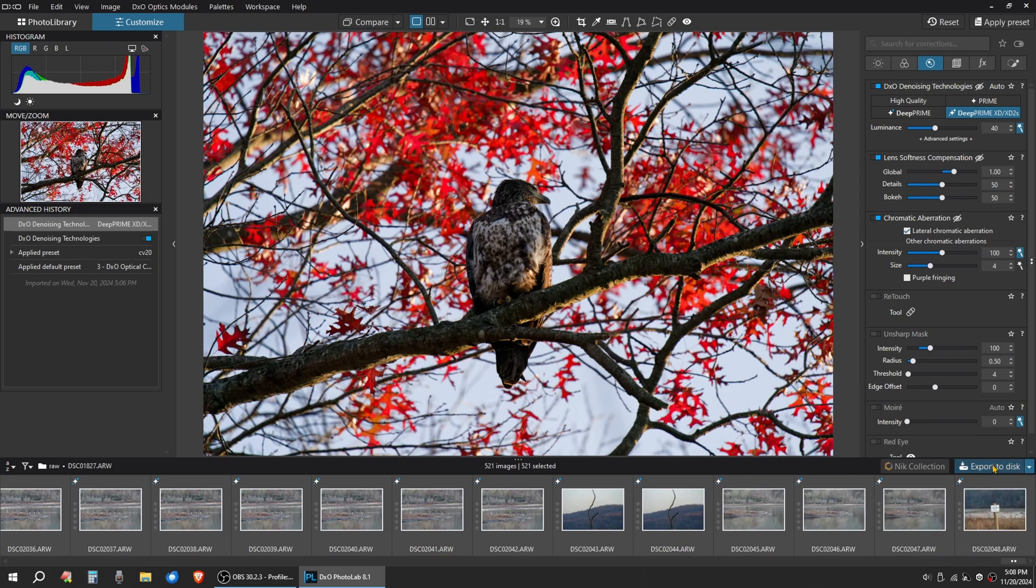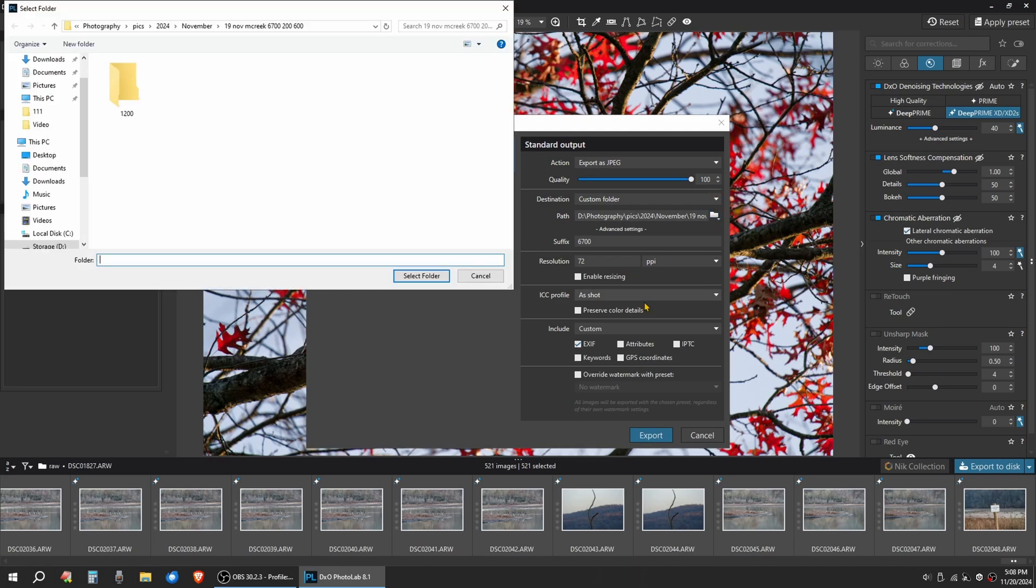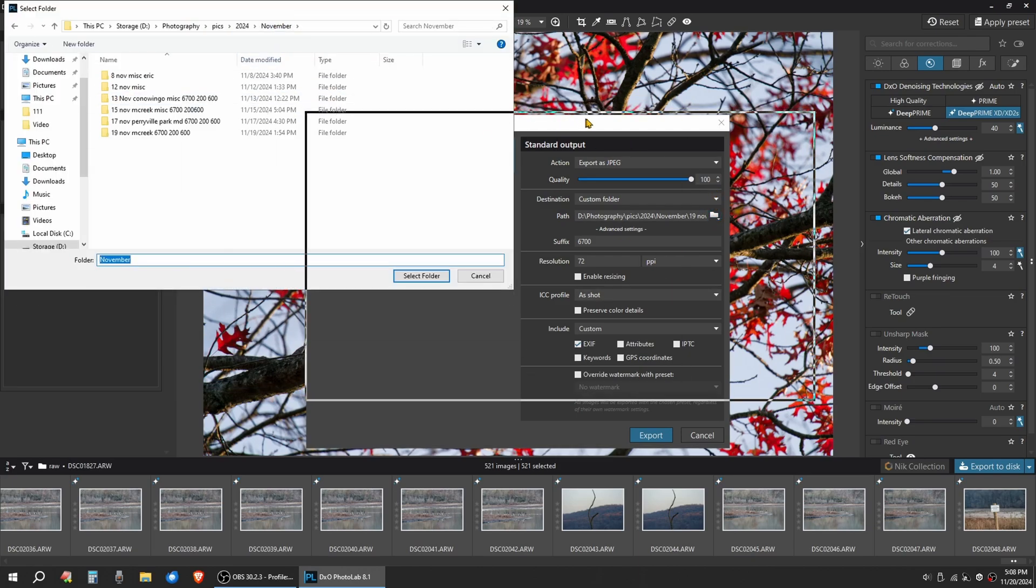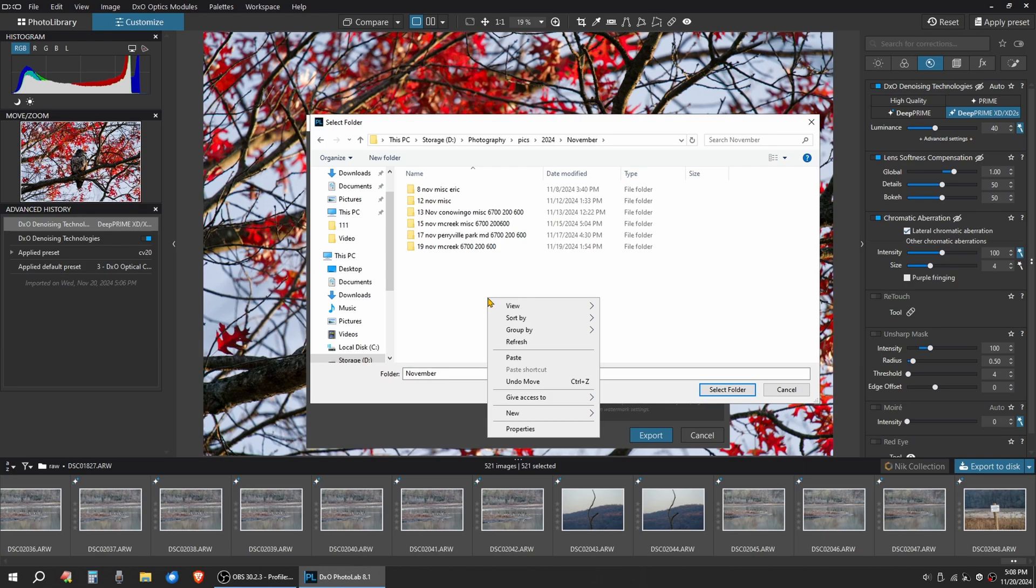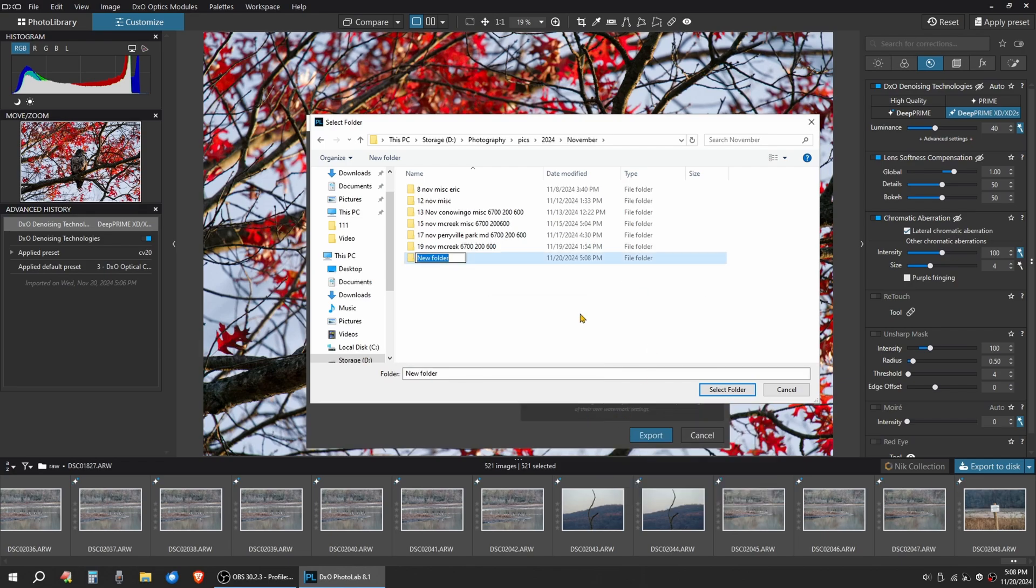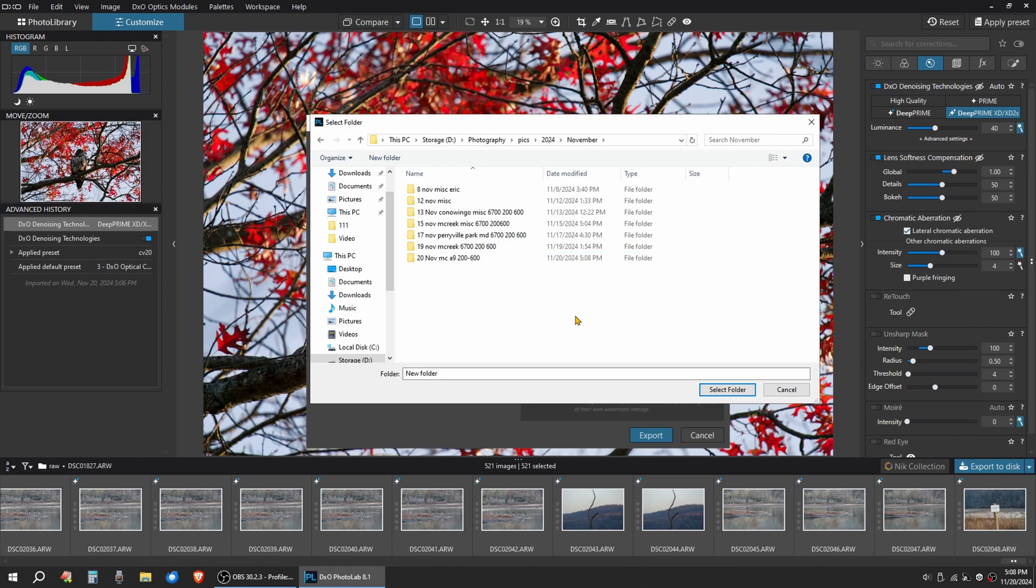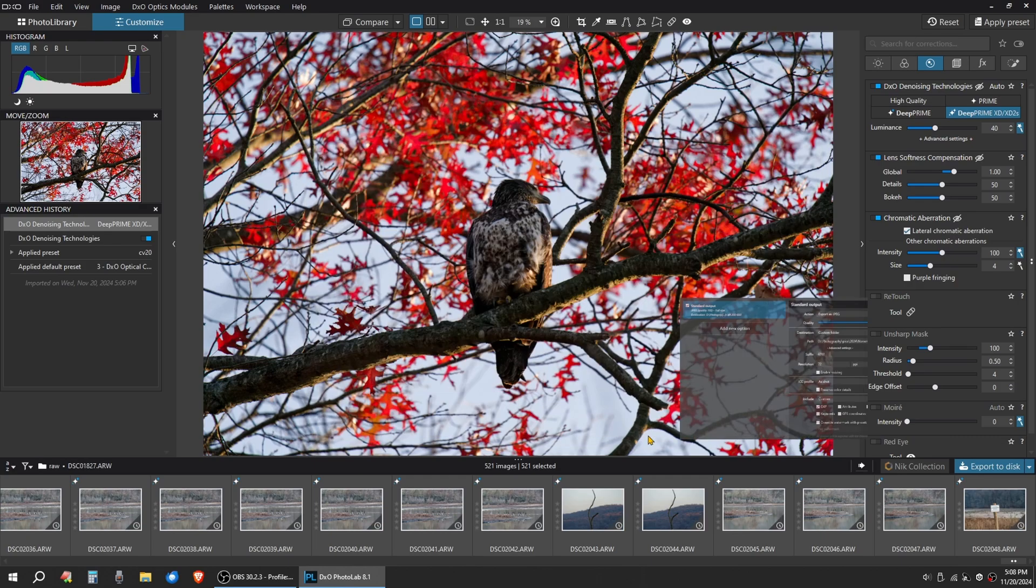Then I'm going to go over here to export to disk. I'm going to make a new folder. I'm going to say 20 November Middle Creek. I'm going to use the A9 and the 200 to 600. I'll then select that folder and I will click Export.